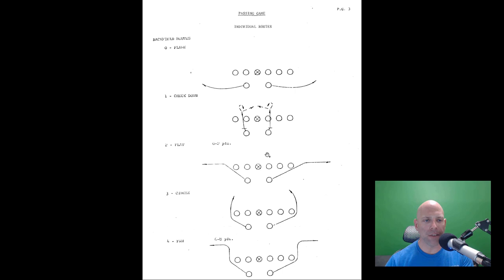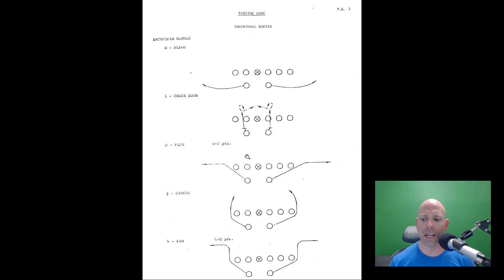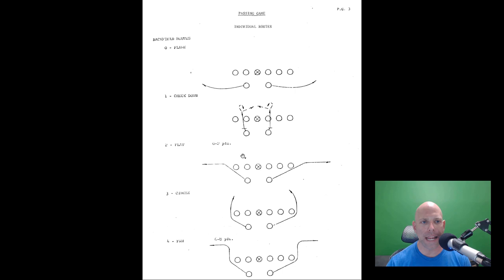The system has backfield routes, inside receiver routes, and outside receiver routes. This is the route tree system. I don't use the route tree - I'm not a fan. Our plays are packaged, but I understand it and I see why some coaches like it. The thing is you have an infinite amount of flexibility, and I love flexibility.